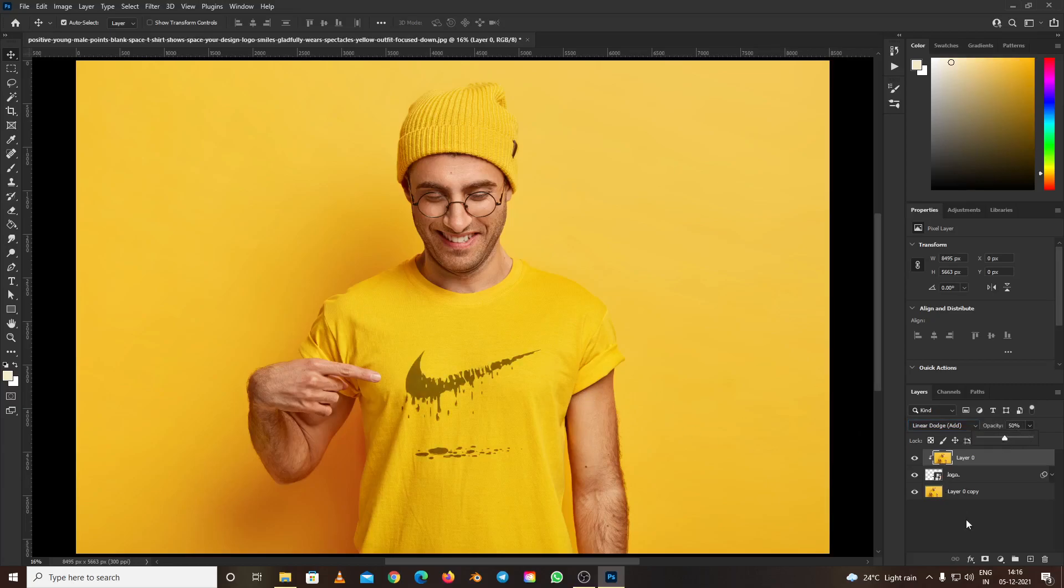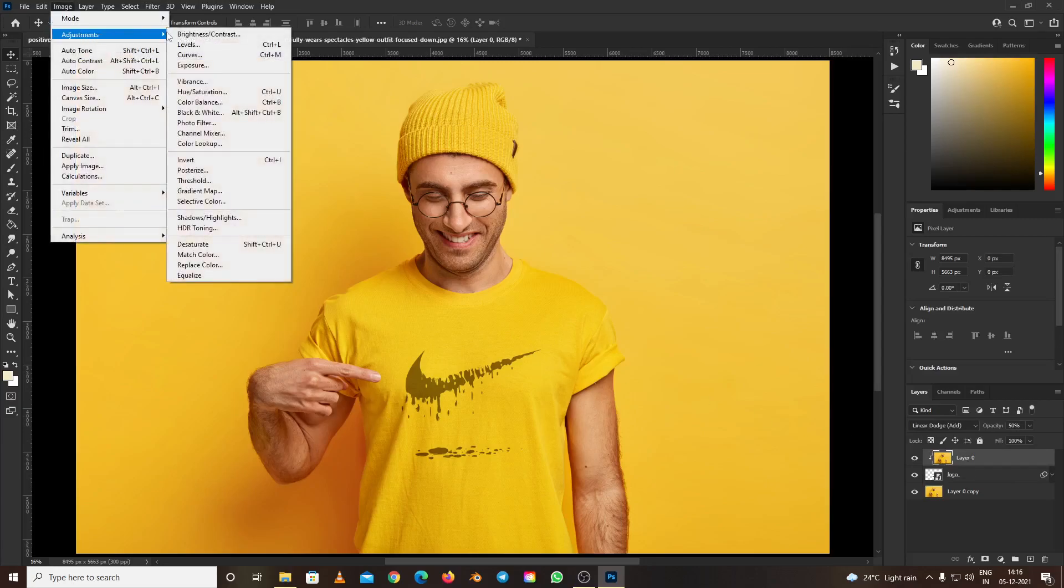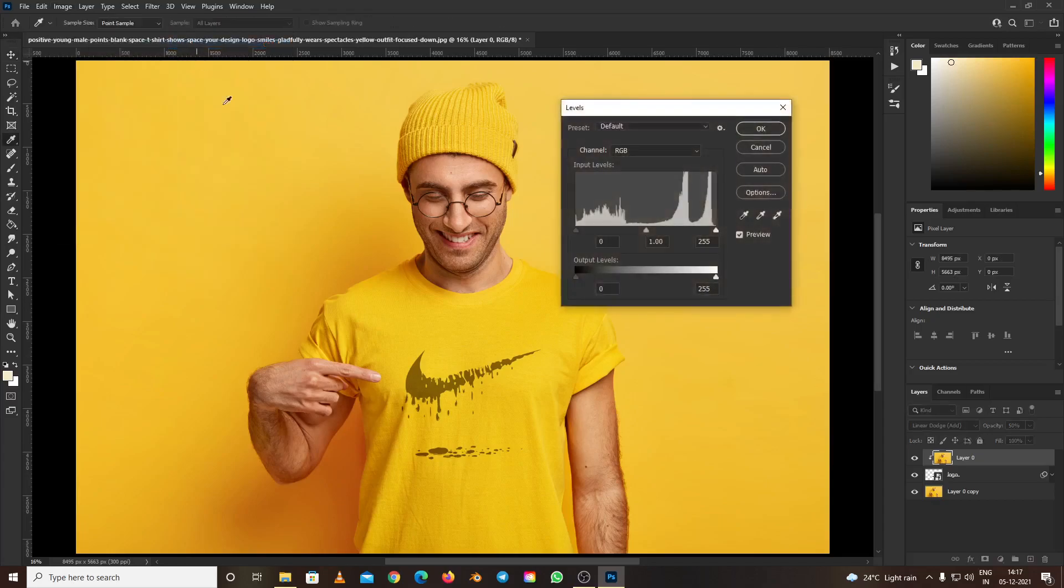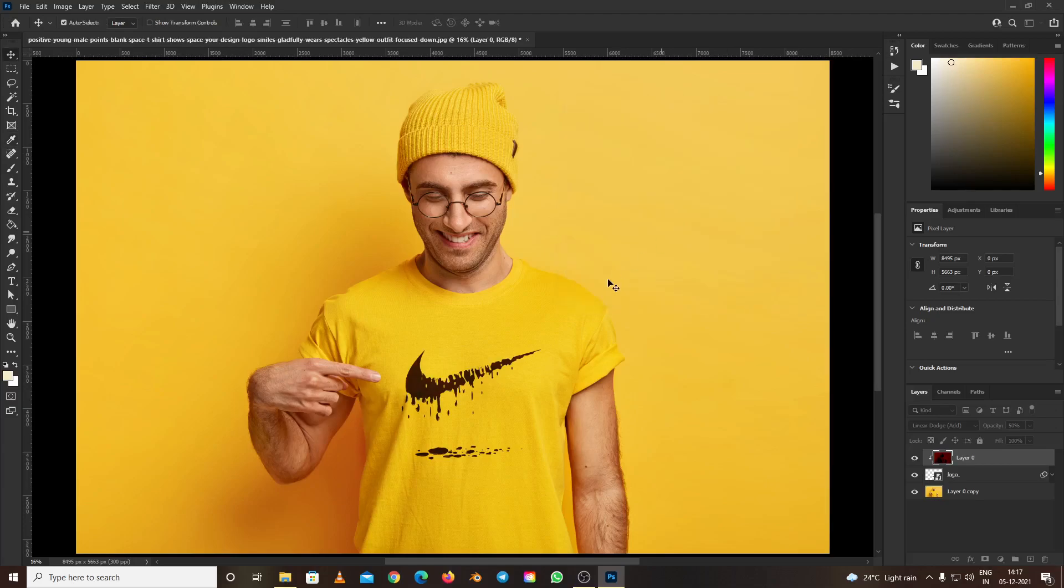Click on it again and go to Image, then Adjustments, then Levels. This is the final part of the tutorial. You can adjust according to what suits you – I'll decrease it to around 0.4. Press OK, and now if we zoom in...